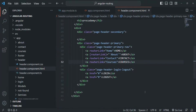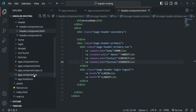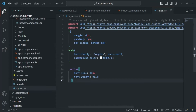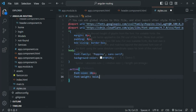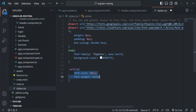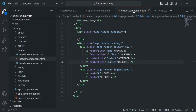In the first step, we need to create a CSS class. Let's go to style.css — I have already created a CSS class called 'active'. I'm simply setting the font size and the font weight. This is the CSS class I want to apply on the active link. In the second step, we need to go to the place where we have defined our links, which is the header component HTML file.